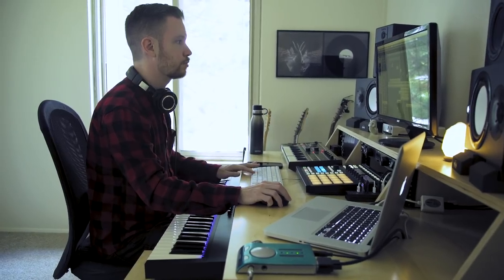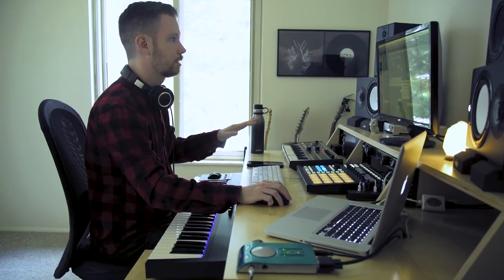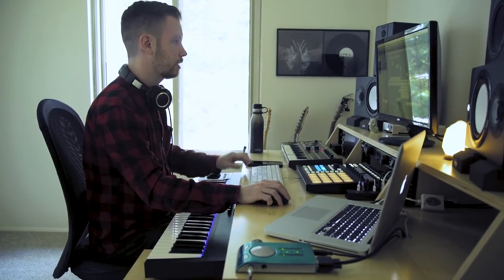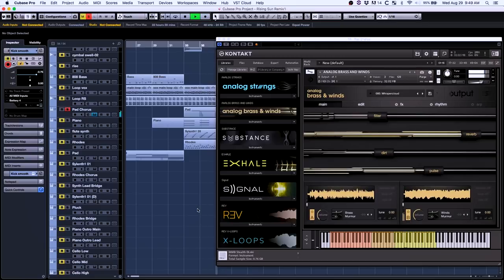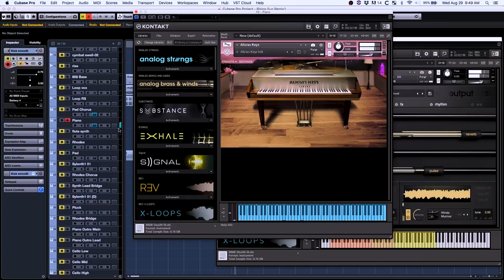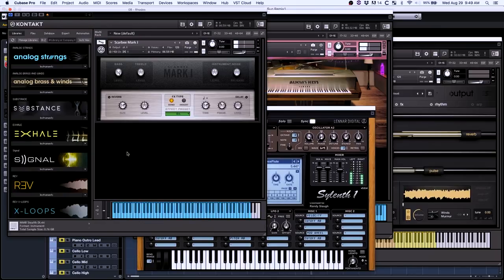The chorus is when we let things cut out for a little bit, let it breathe for a second. There's a few different layers of textures going on in the chorus. We got some analog brass and winds, some piano chords doing the foundation of the chord progression, another patch from Sylenth, and some Contact Rhodes again.